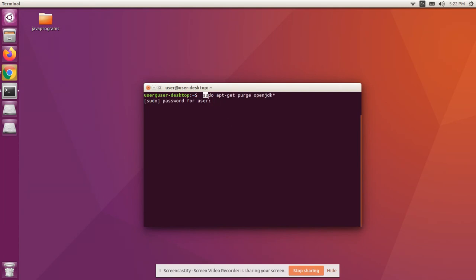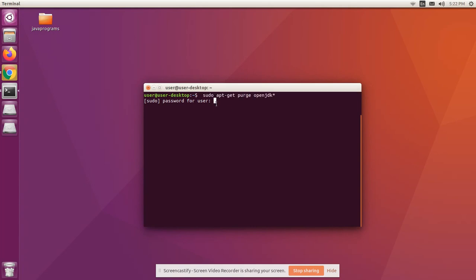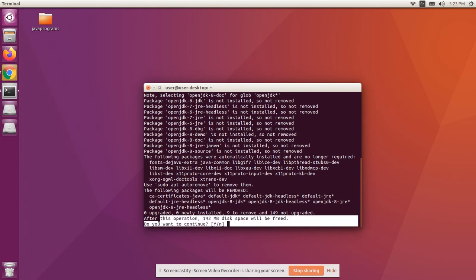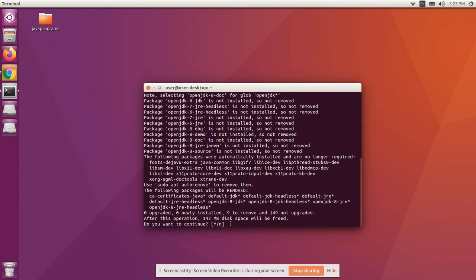Enter the password for your root user. I'm entering my password. To proceed with uninstallation, type 'y' and press enter. That will free up your disk space.